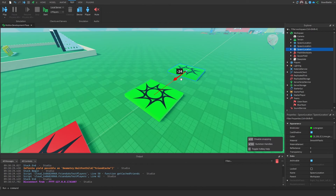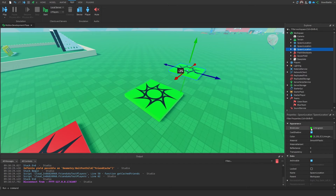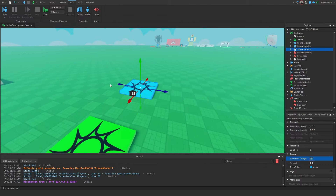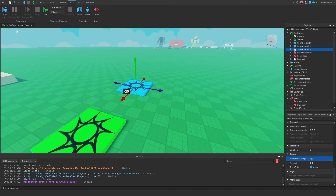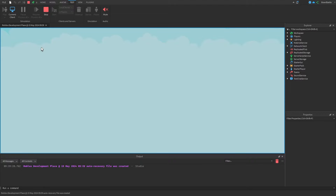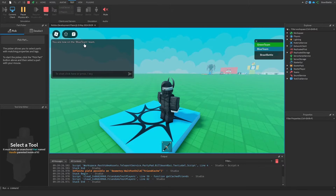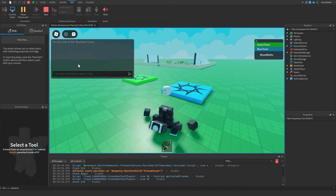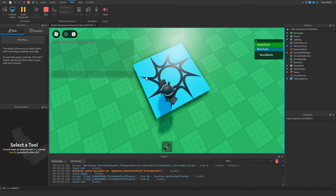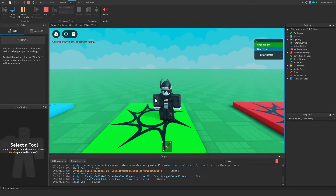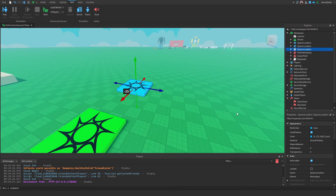I'm going to duplicate the spawn location again and move it over. This one will be cyan — I'll change the brick color to cyan and the team color to cyan as well. This time I'm going to check the property called 'Allow Team Change on Touch'. If we do this, stepping on that spawn location will change our current team to that team. If we hit play and touch the cyan spawn location, it's going to change our team and say in the chat that we are now on the Blue Team. Then if we reset, we'll spawn on the Blue Team's spawn location.